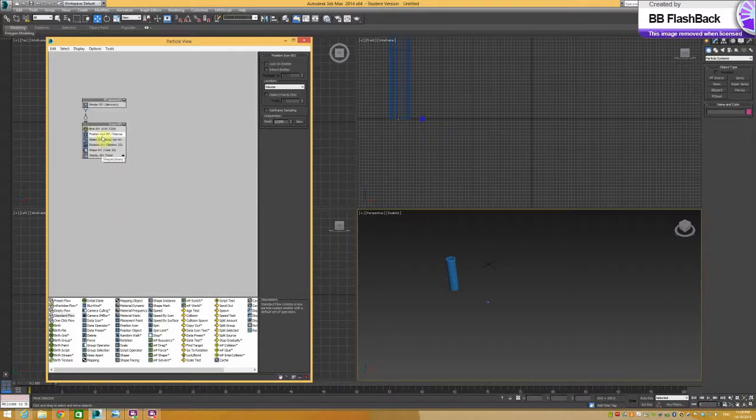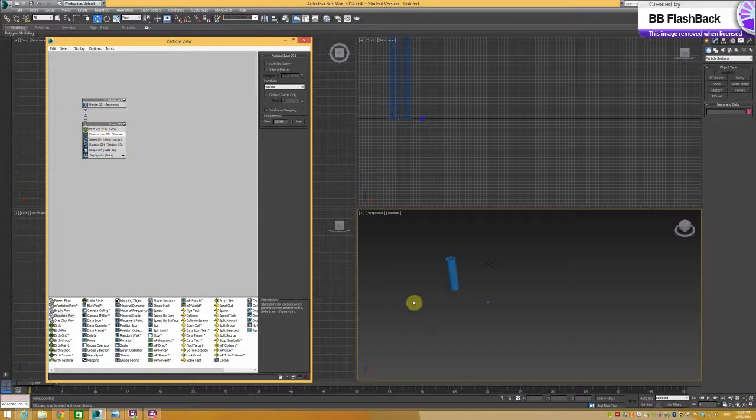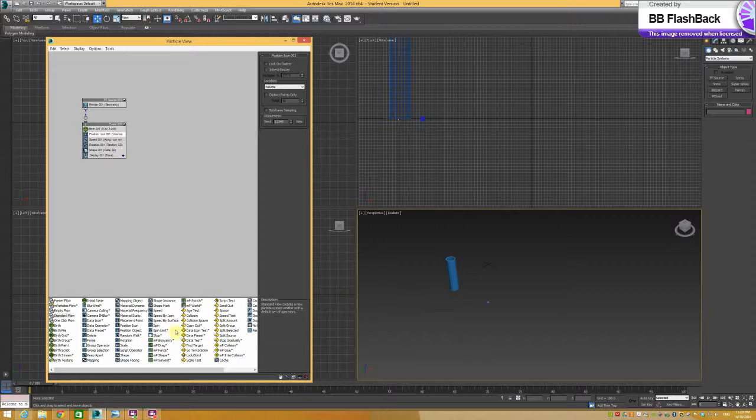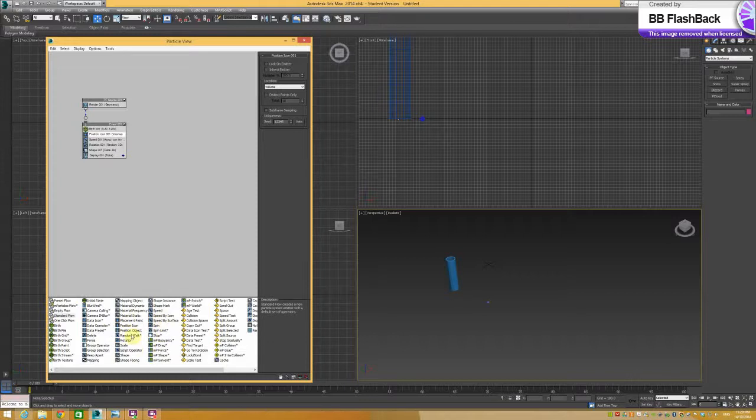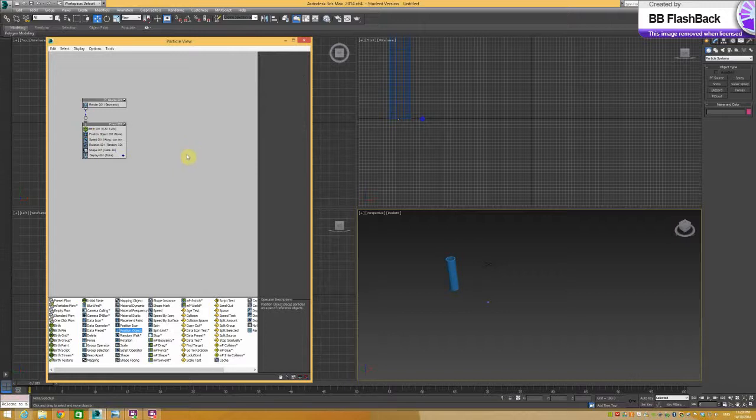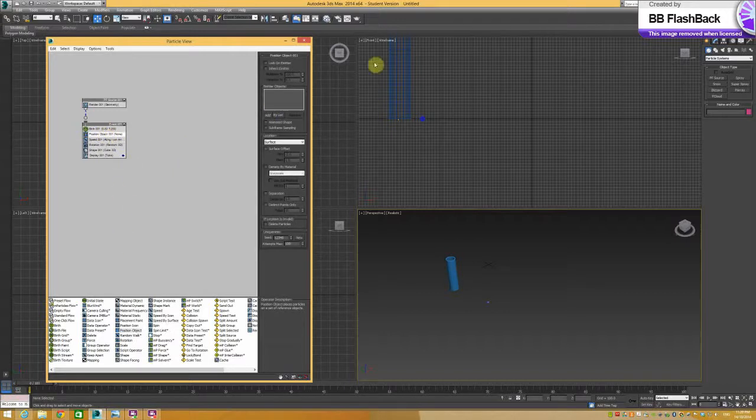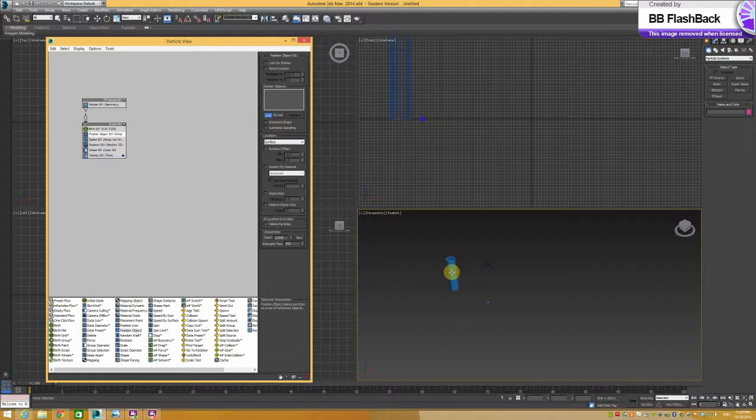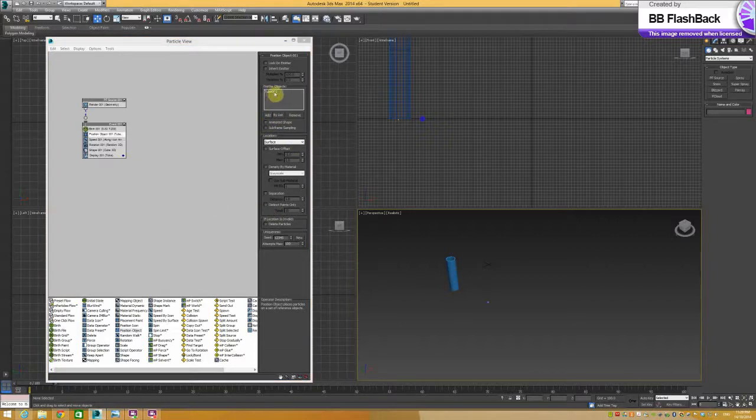We want to change the position icon to position object. We drag and drop that over at the top. And then add and select the tube. And you can see now it's come up with the tube one.